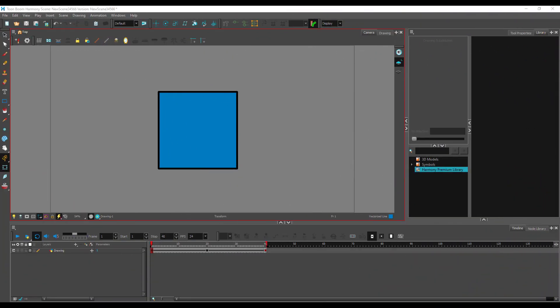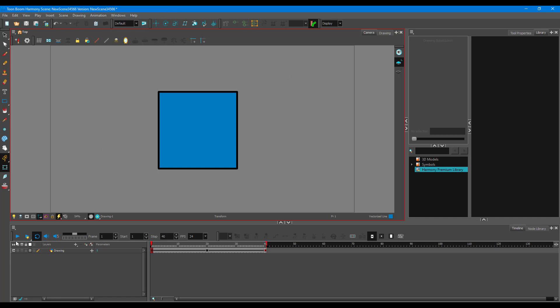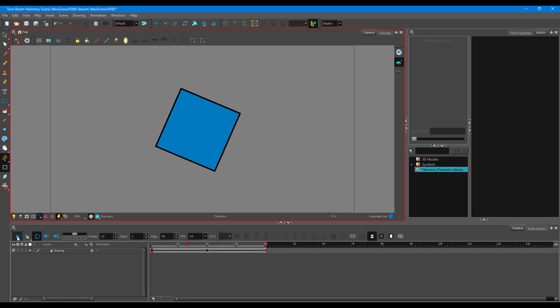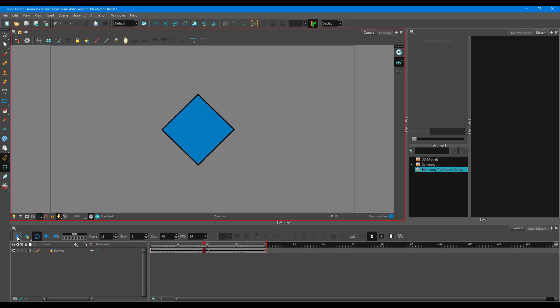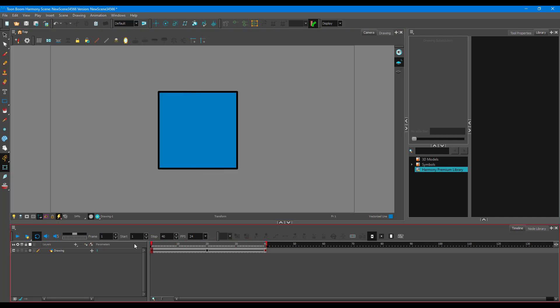Now let's see how to create templates inside of Toon Boom Harmony. Over here on my timeline, I have a simple animation, and I want to turn this into a template so that I can take it on to a different scene.